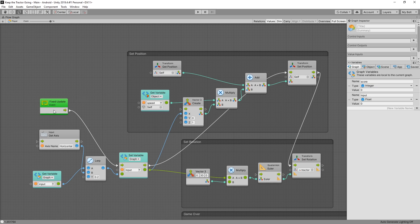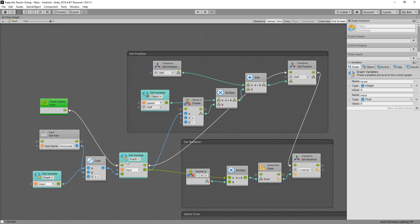For now, let me try to get you to understand how it all works together. We have the fix update right here. This is an event that is fired a fixed amount of times per second. When the event gets fired, the control input flows here and it triggers the method in the set variable to run.